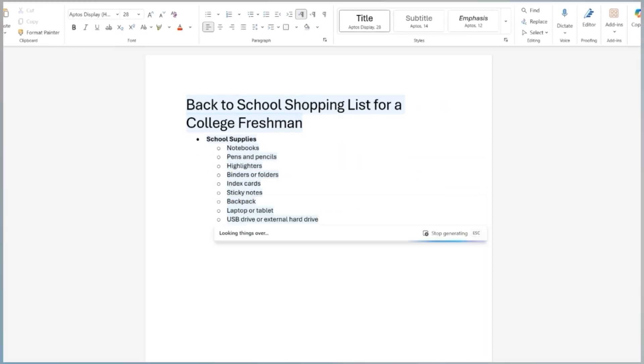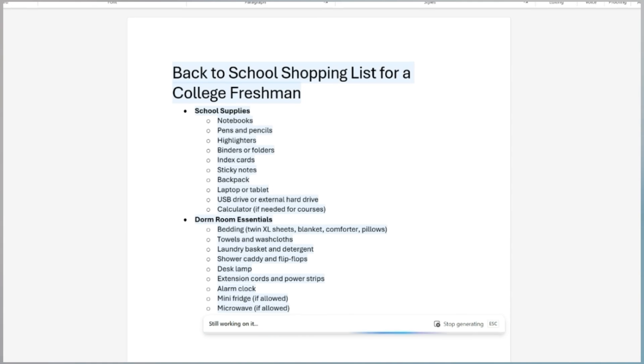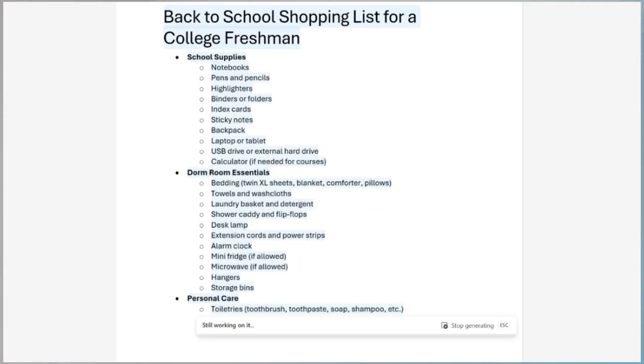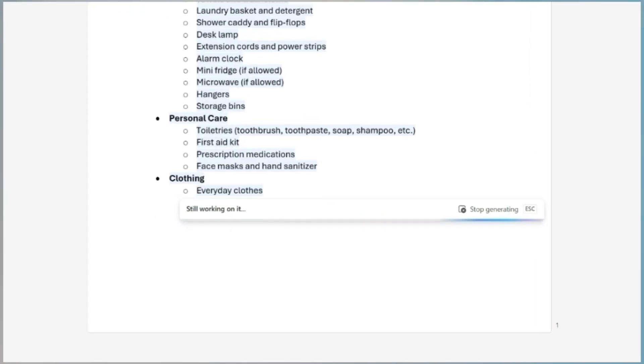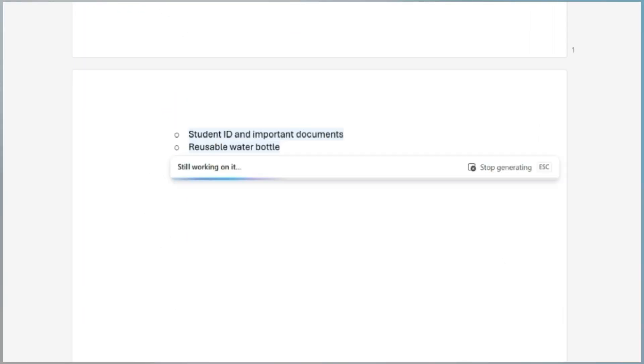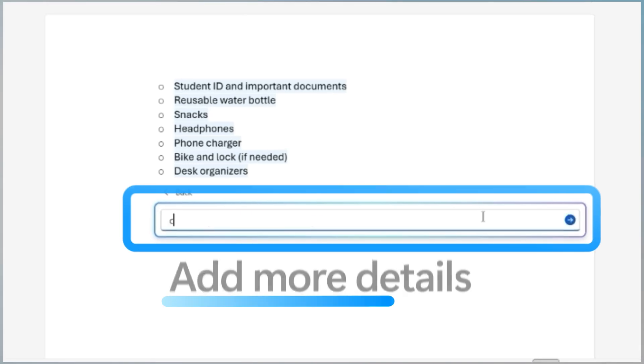Copilot will instantly create a structured back-to-school shopping list complete with essential items like notebooks, a laptop, and dorm room supplies.